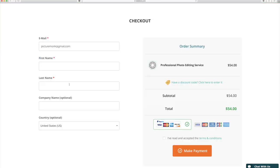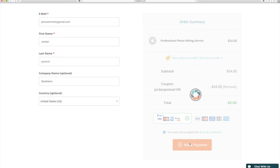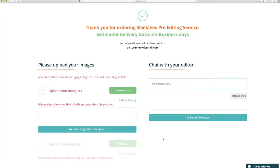Now click checkout and here's where you're going to add your personal information that way we know we can get in contact with you about your photo edits. Now once you fill out the payment information just click make payment.